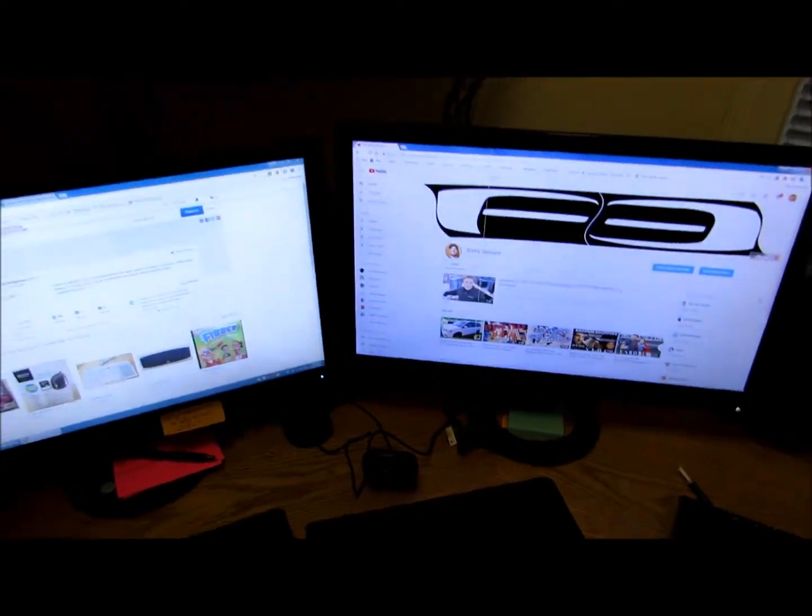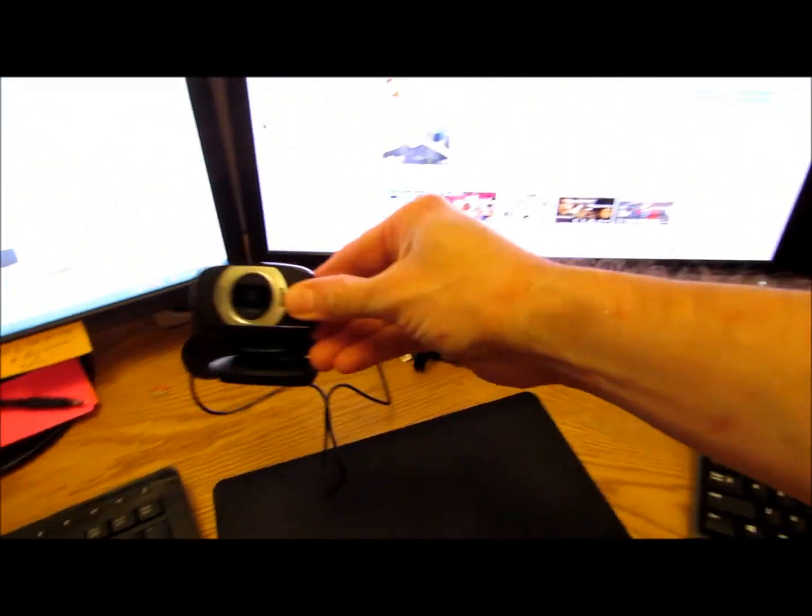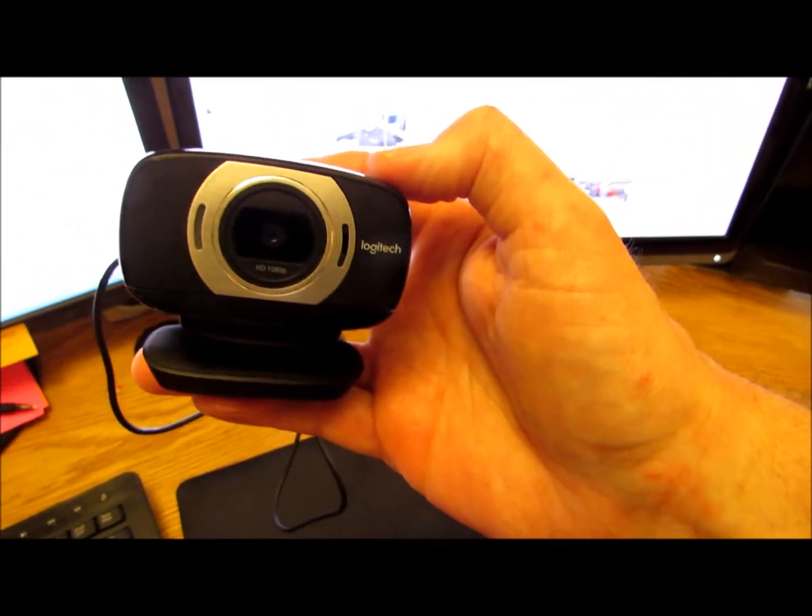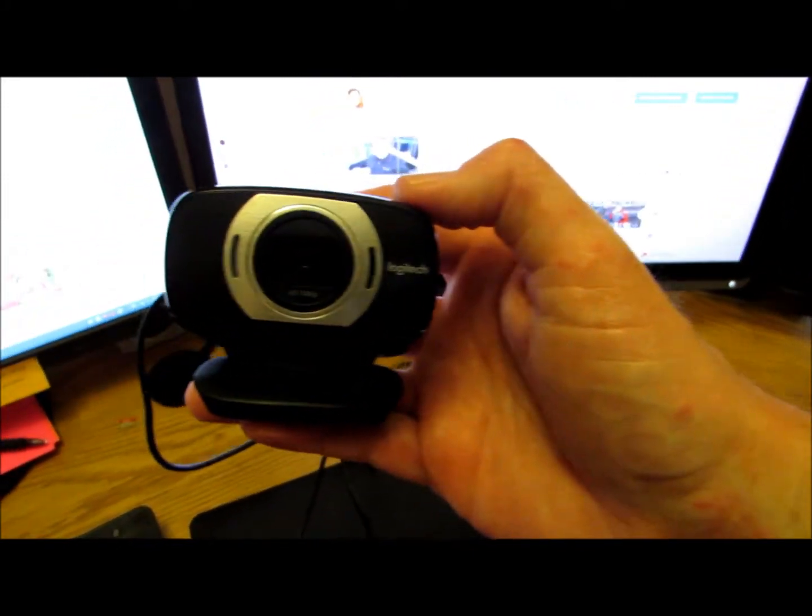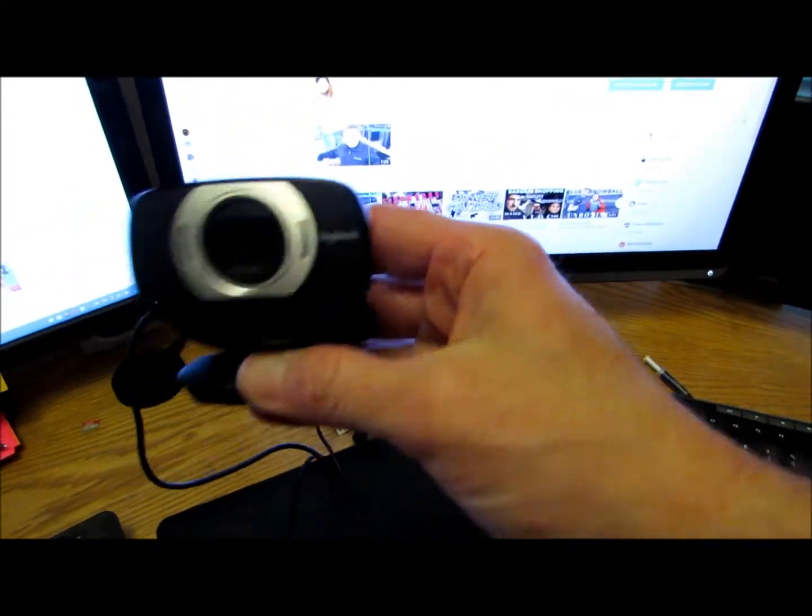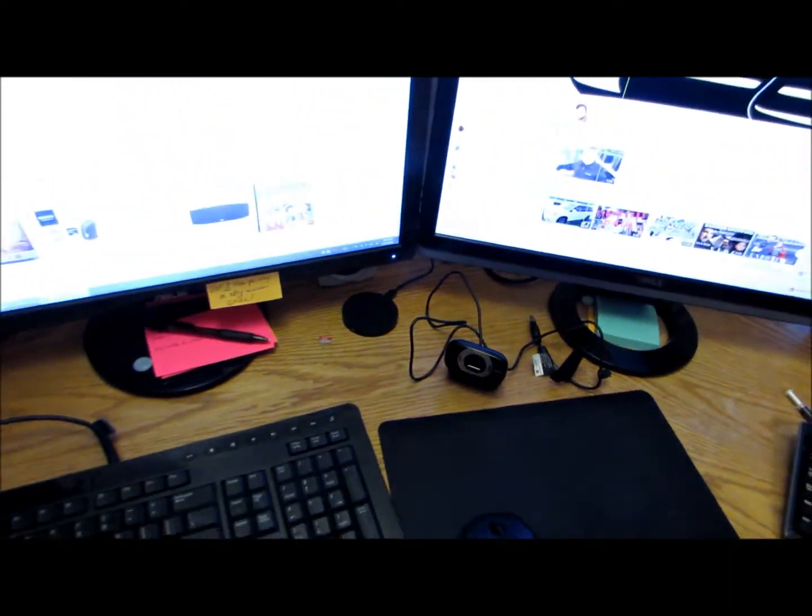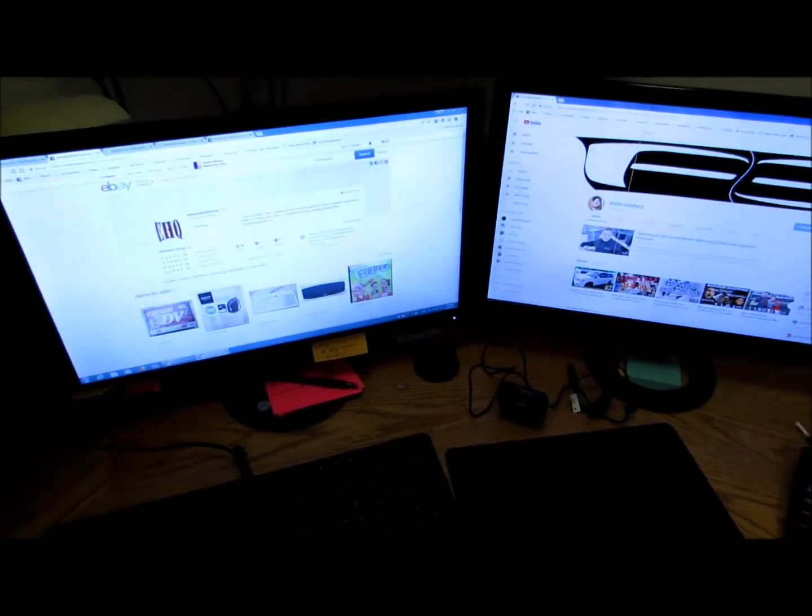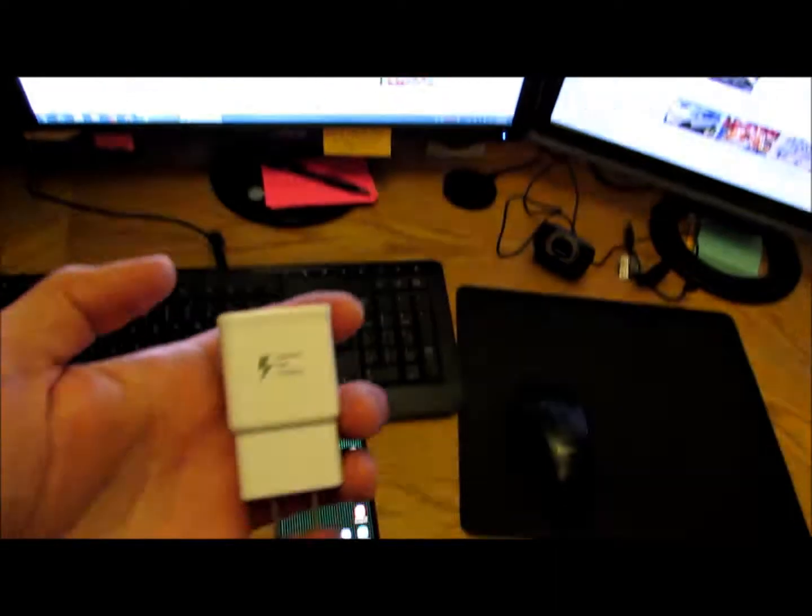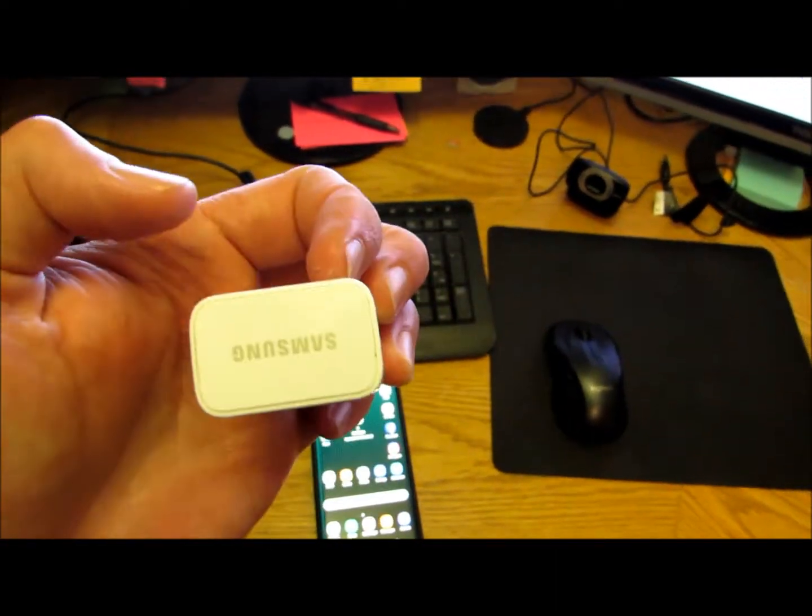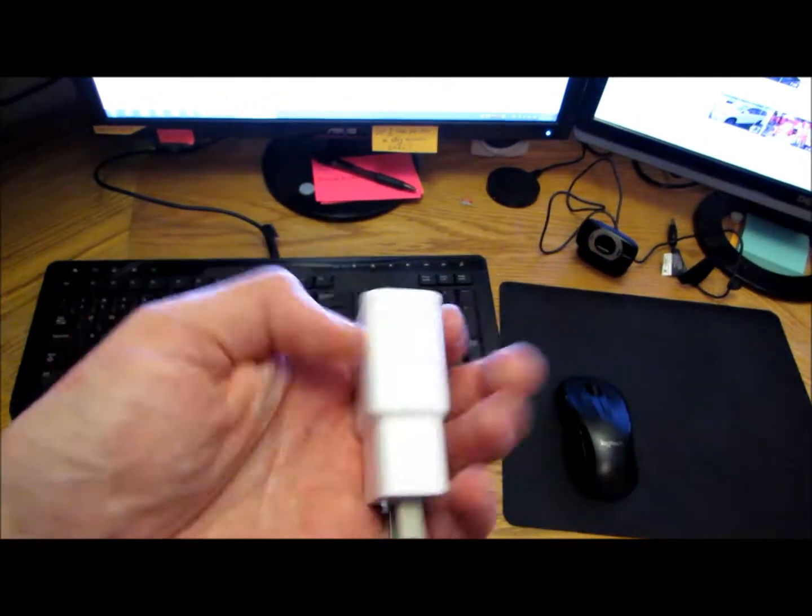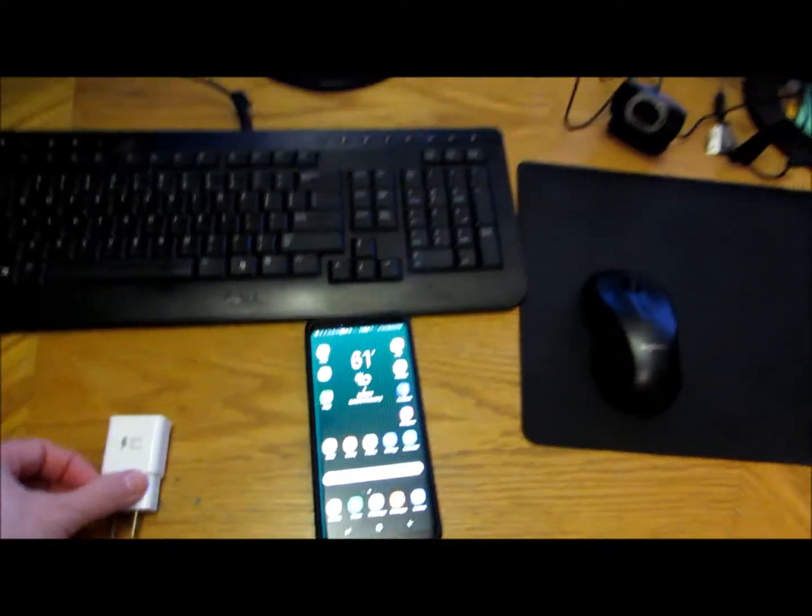In the meantime, we also went by the pawn shop and I picked up this Logitech webcam HD 1080p for 15 bucks. Pretty good deal. And my son got an LG G3 cell phone for 60 bucks, and then he threw in this Samsung fast charger for free. I was like, heck yeah, these are expensive. Works on my Note 8.